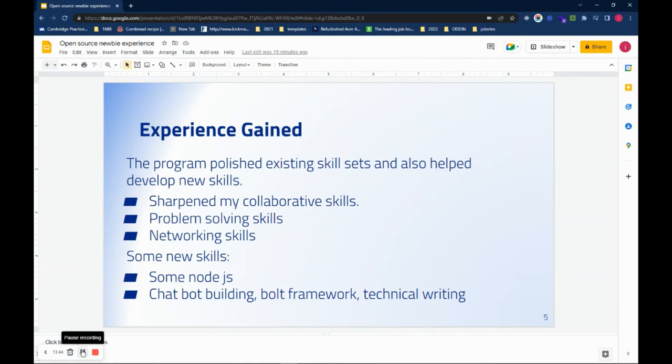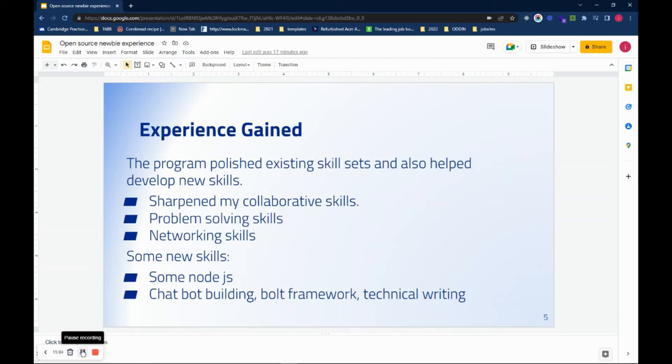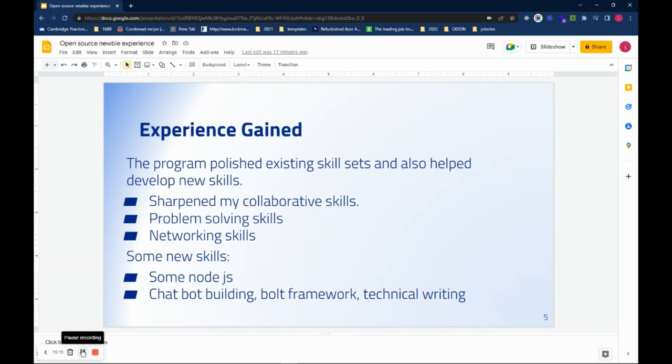Experience gained. The program polished my existing skill sets and also developed new skills. My collaborative skills were sharpened and my problem-solving skills and networking skills. Also, I learned how to read documentation. Pay attention to documentation, not just skim through. Because it's something that, I don't know how to do this, and I need to read documentation to figure it out. Besides that, I picked up new skills.